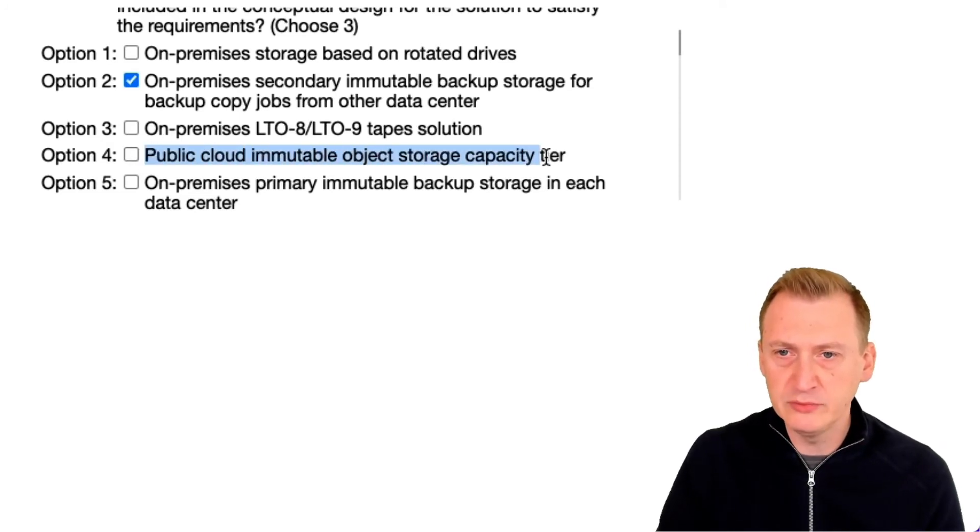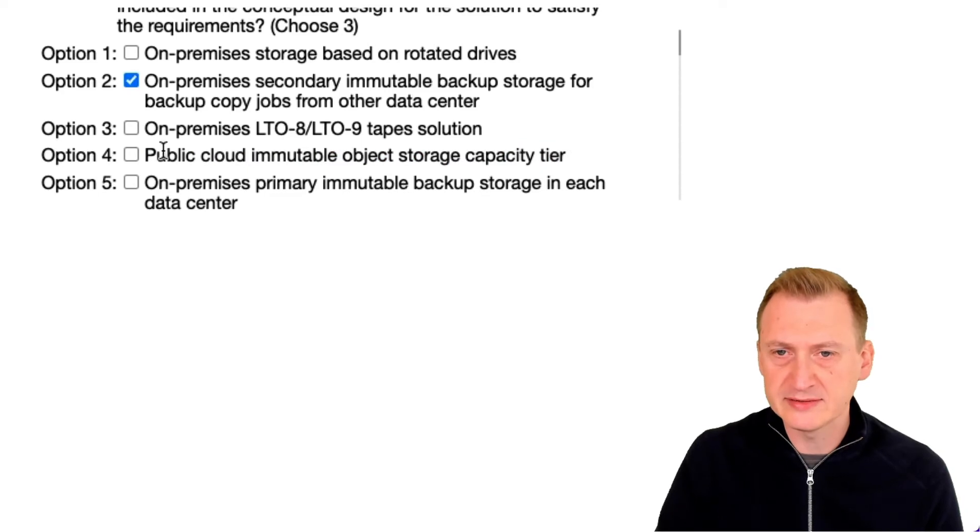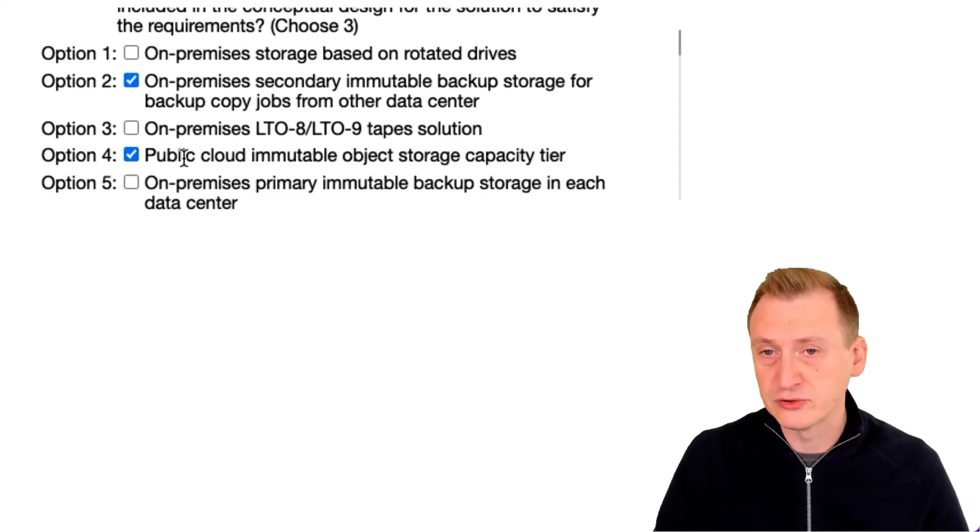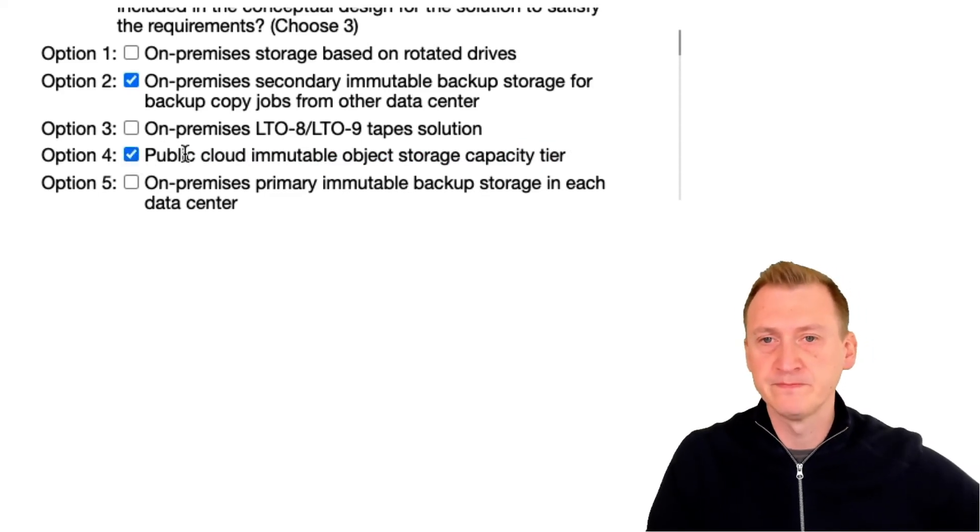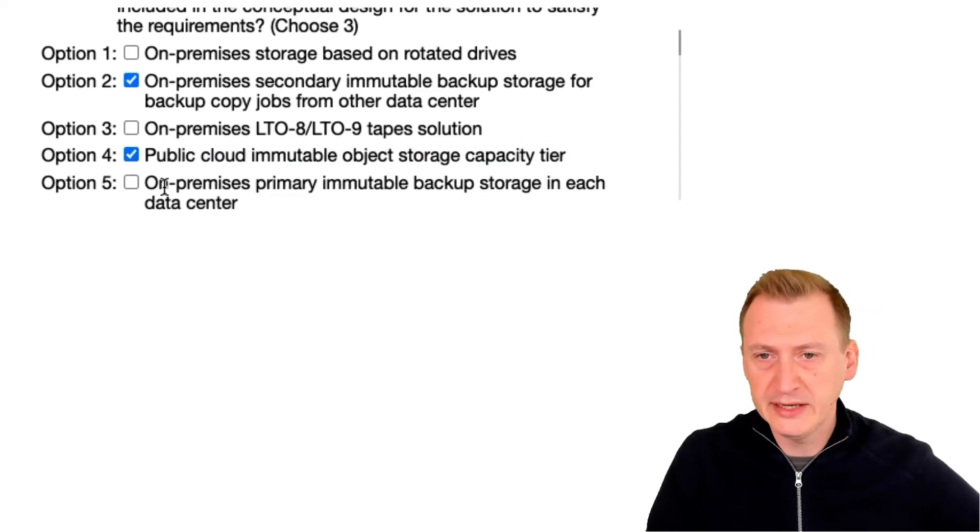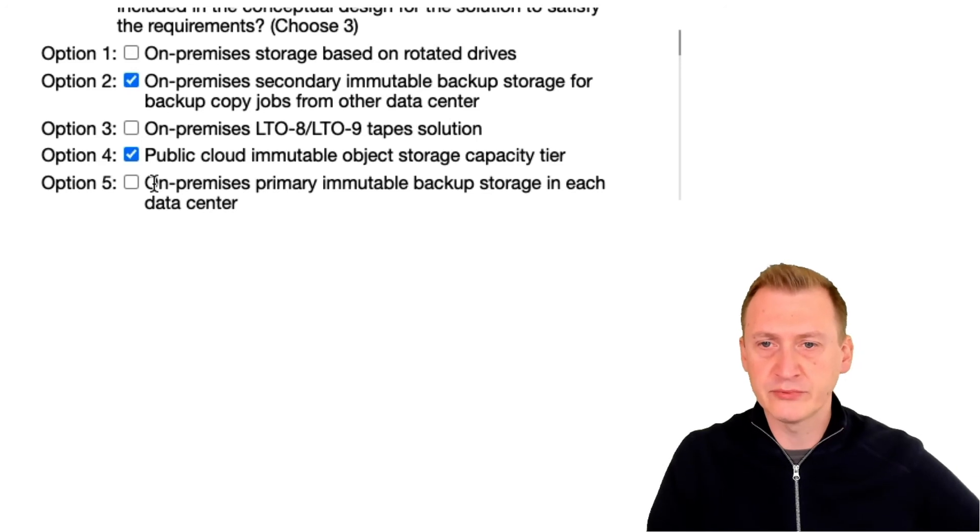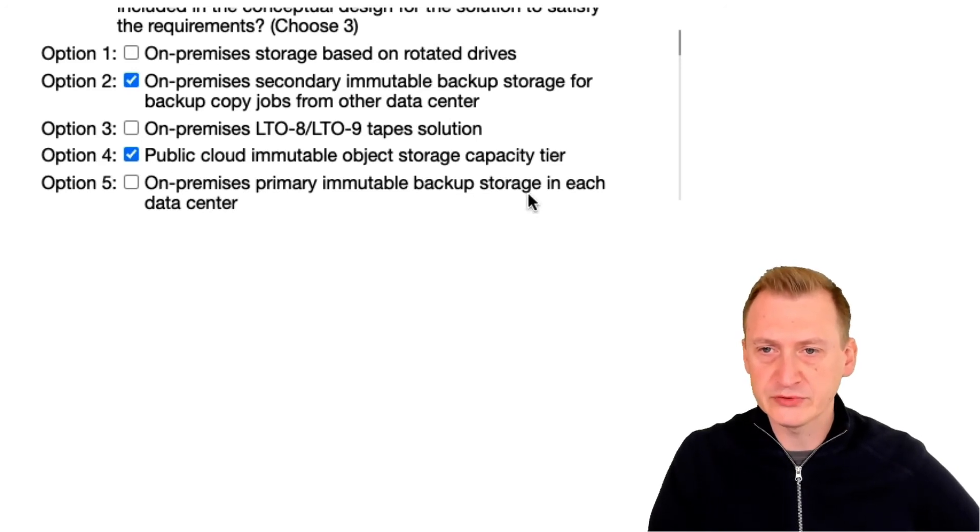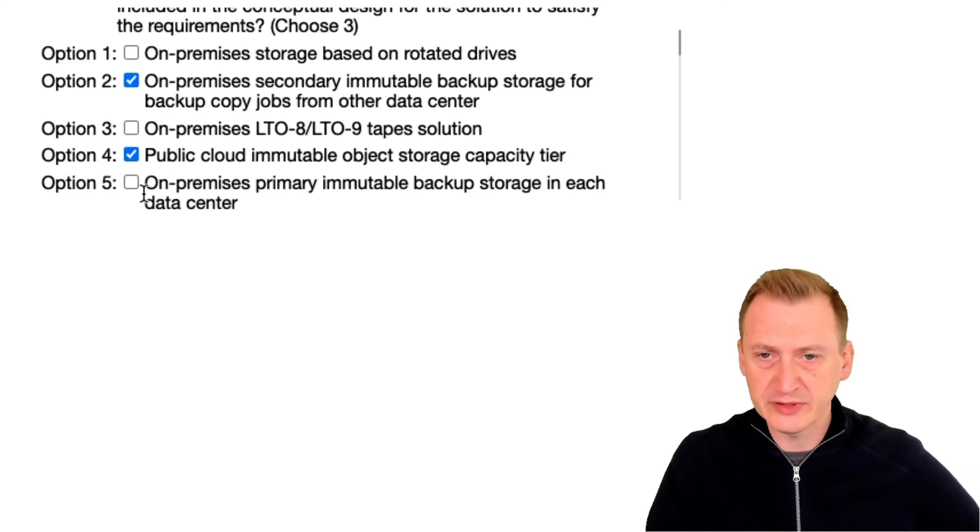Public cloud immutable object storage capacity here, okay it did say we should use public cloud. And on-prem primary immutable backup storage in each data center.